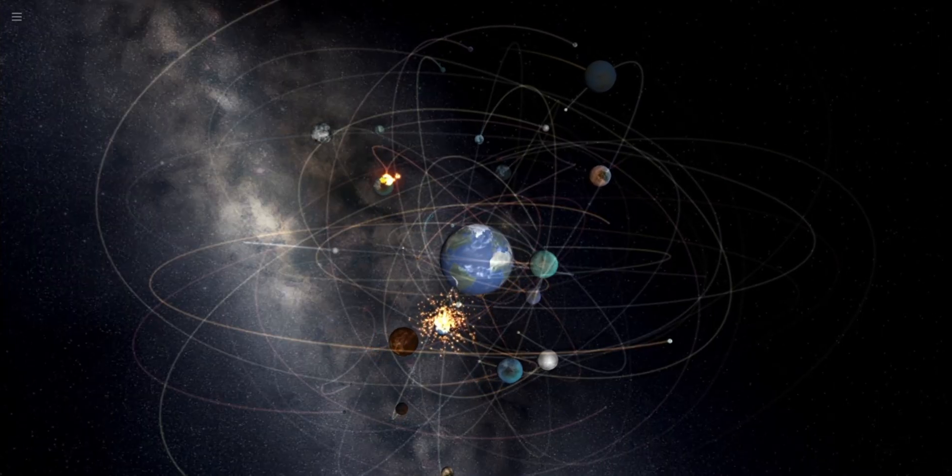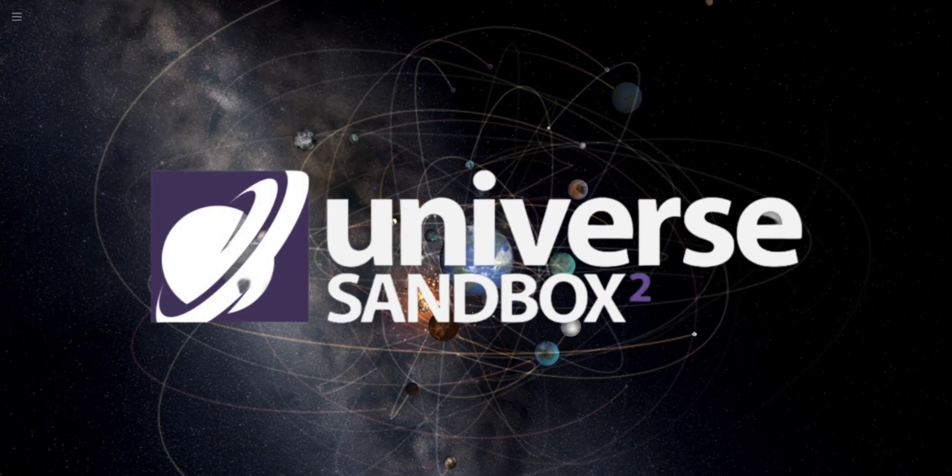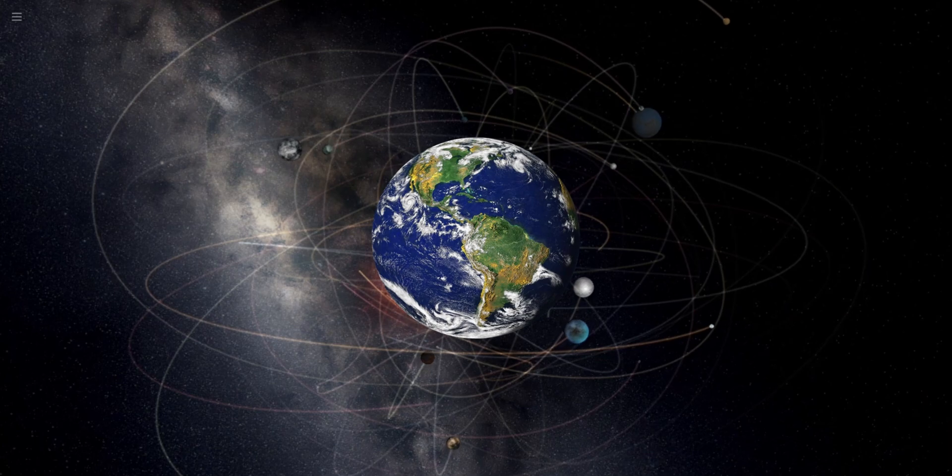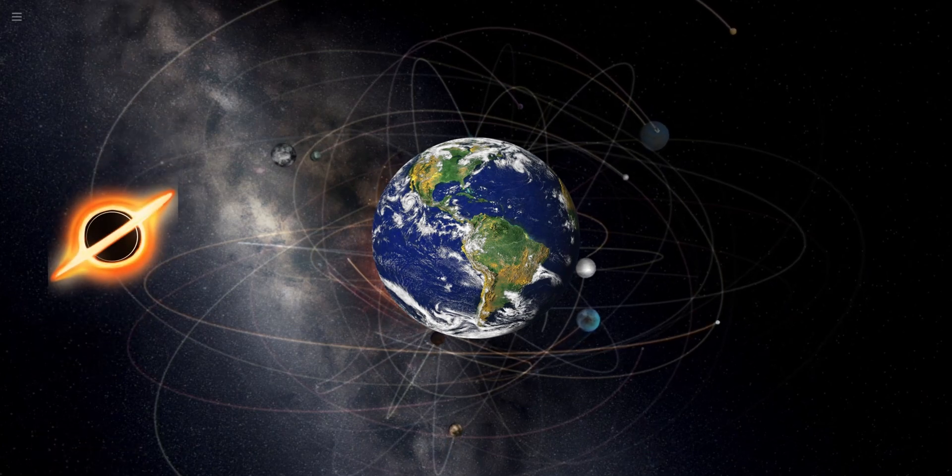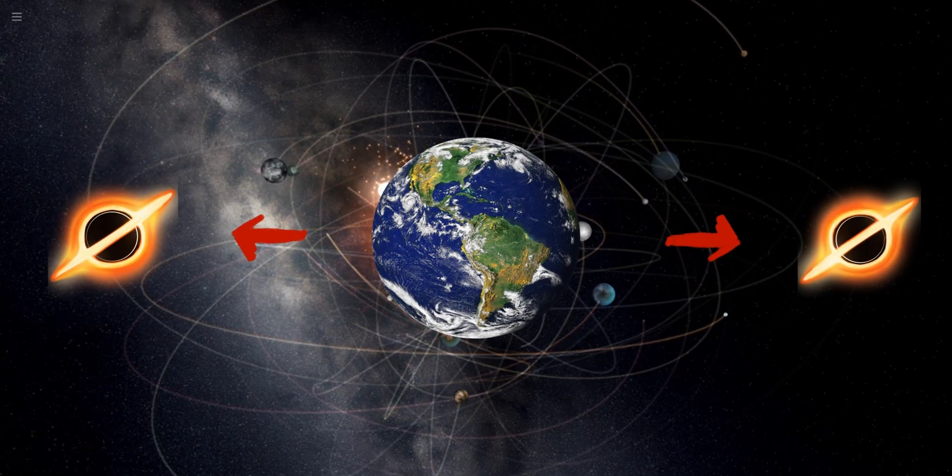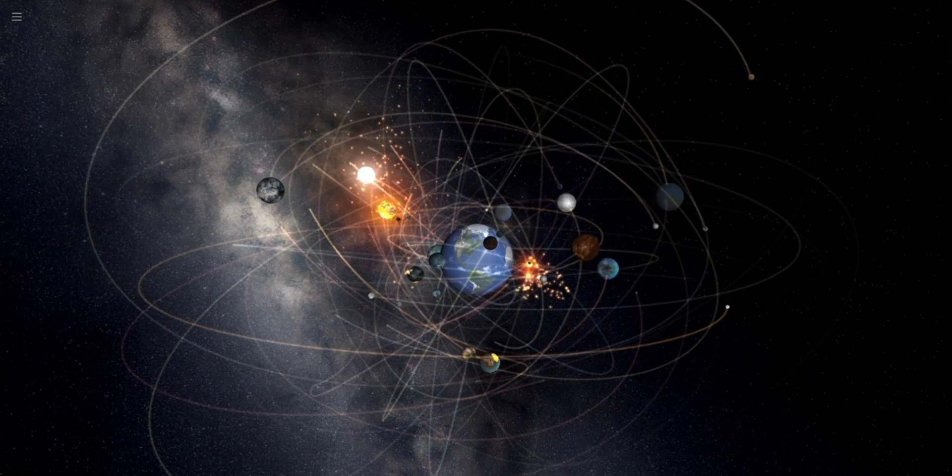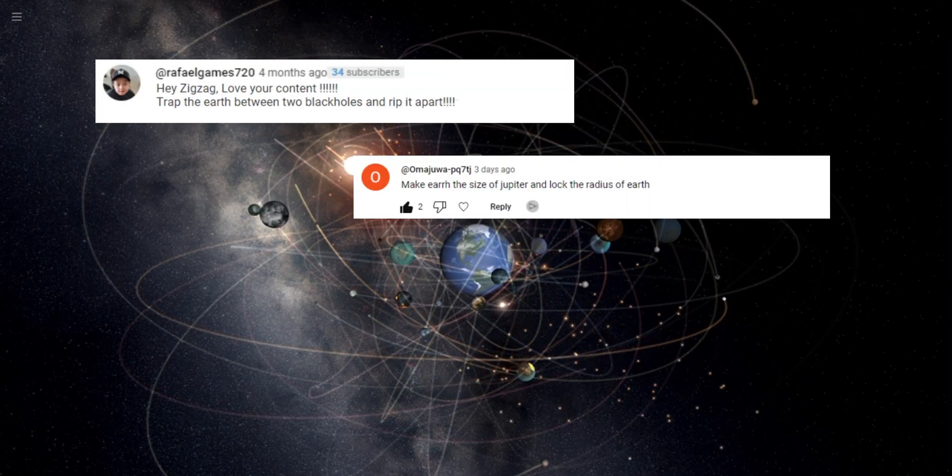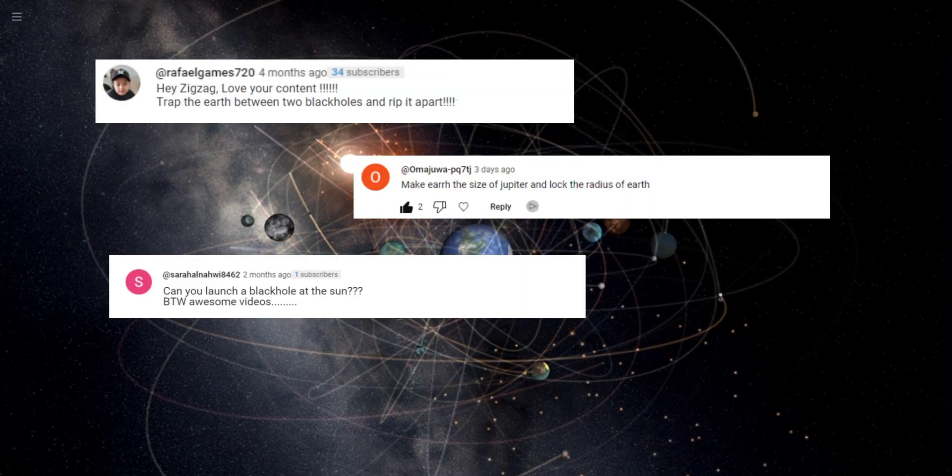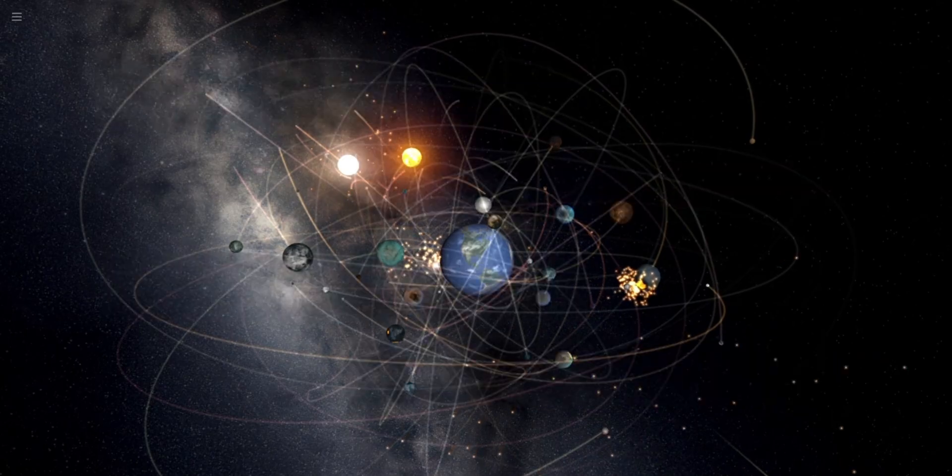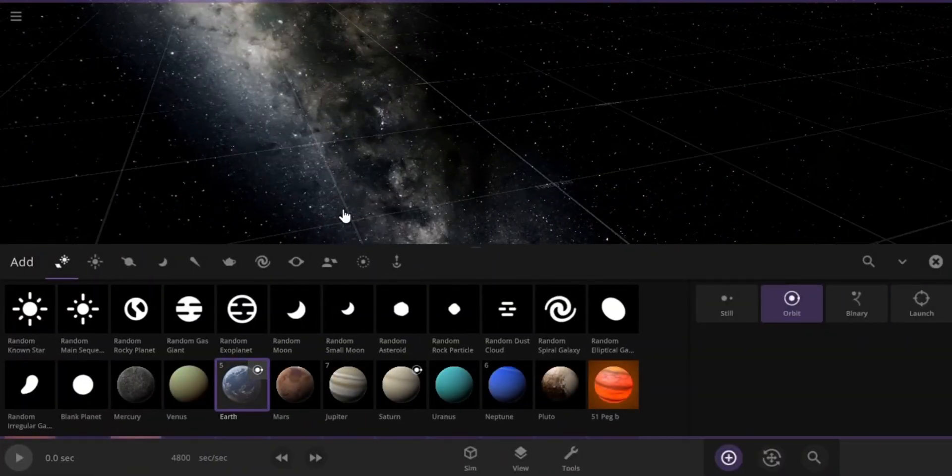Hello everybody, welcome back to Universe Sandbox. Today, we are going to trap the Earth between two massive black holes and see how the extreme gravitational pull of these will rip apart the Earth. Also, I will be doing things that you guys have suggested on the YouTube comments section. So, let's get started.